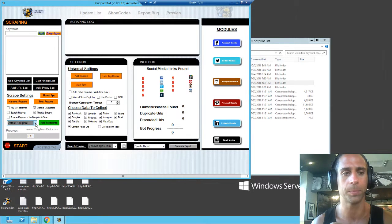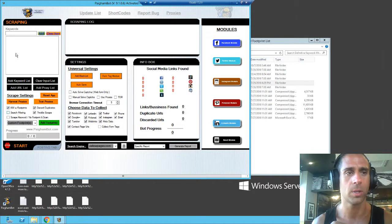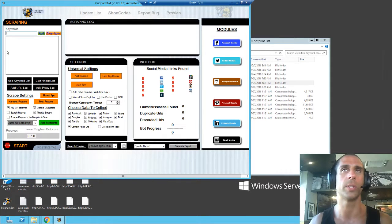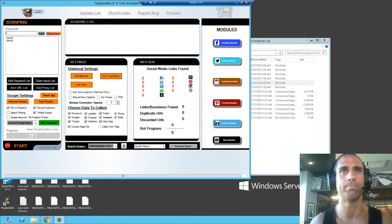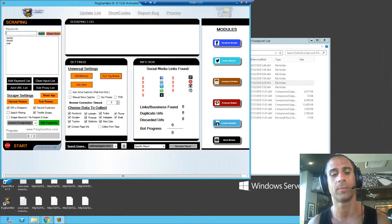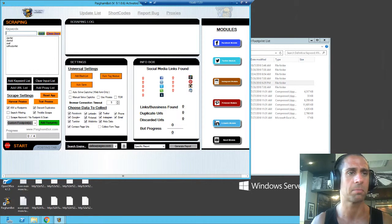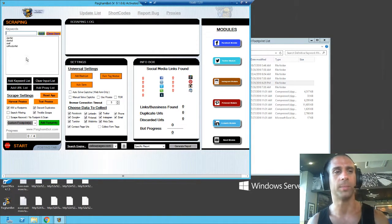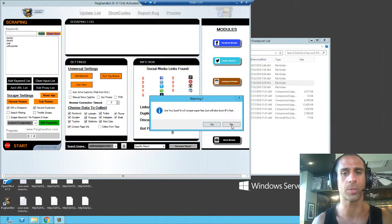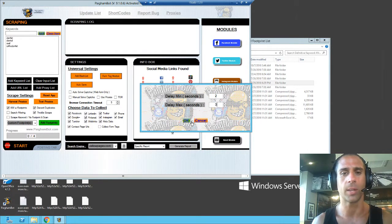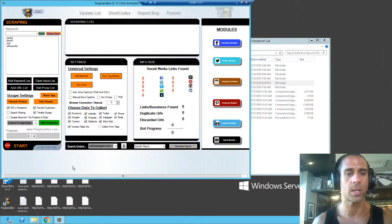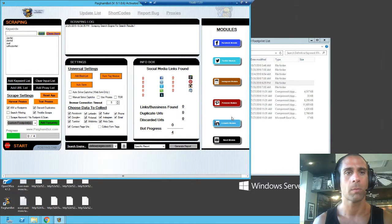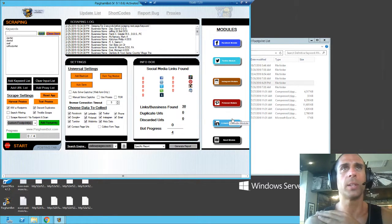We're going to select custom footprint, select keywords with footprints, and the keywords we are going to use are dentist, dental, oral, orthodontist. Then we're going to click on throttle scrape to speed this up a little bit, make that two, make that three. We're going to click start scraping.